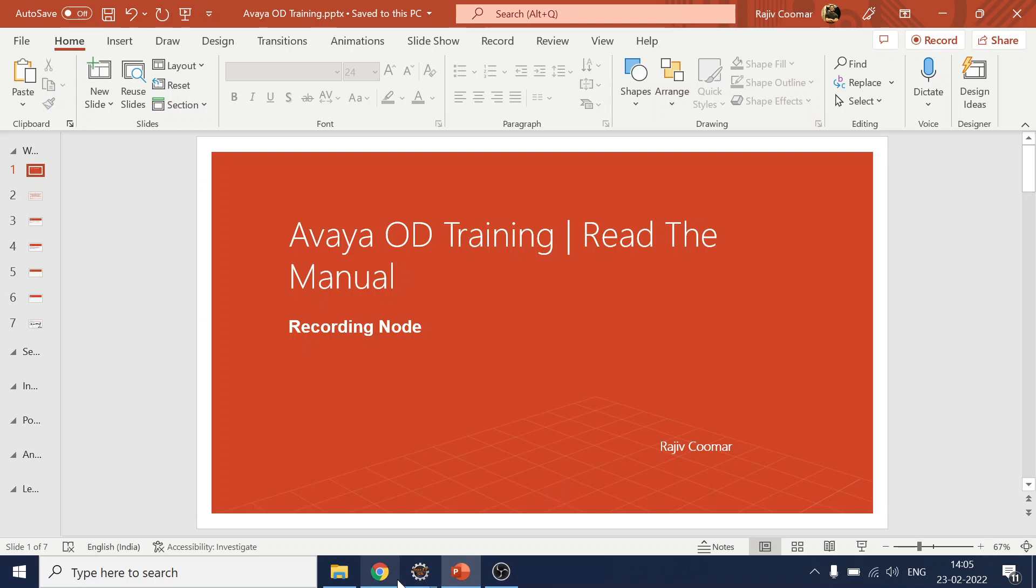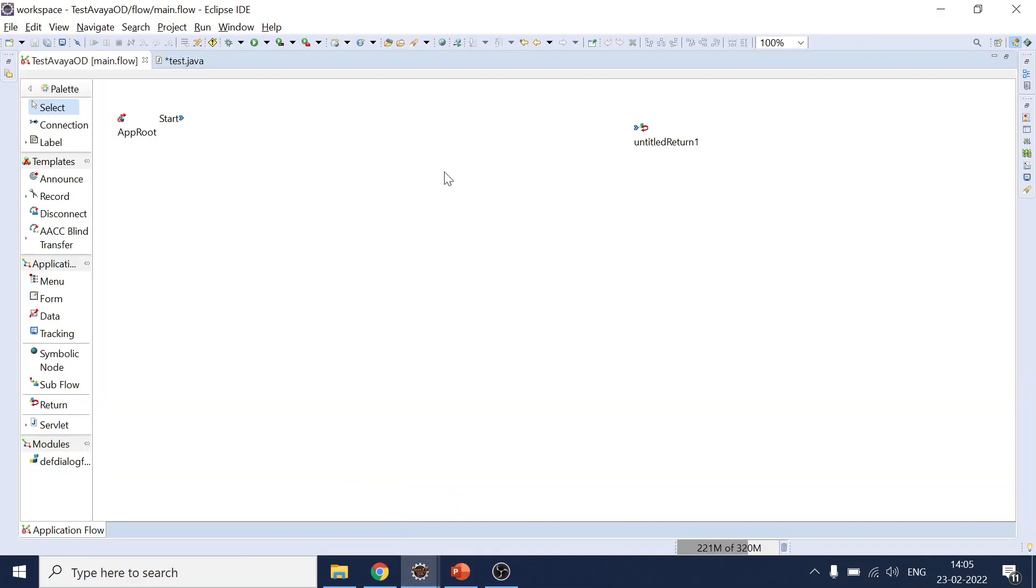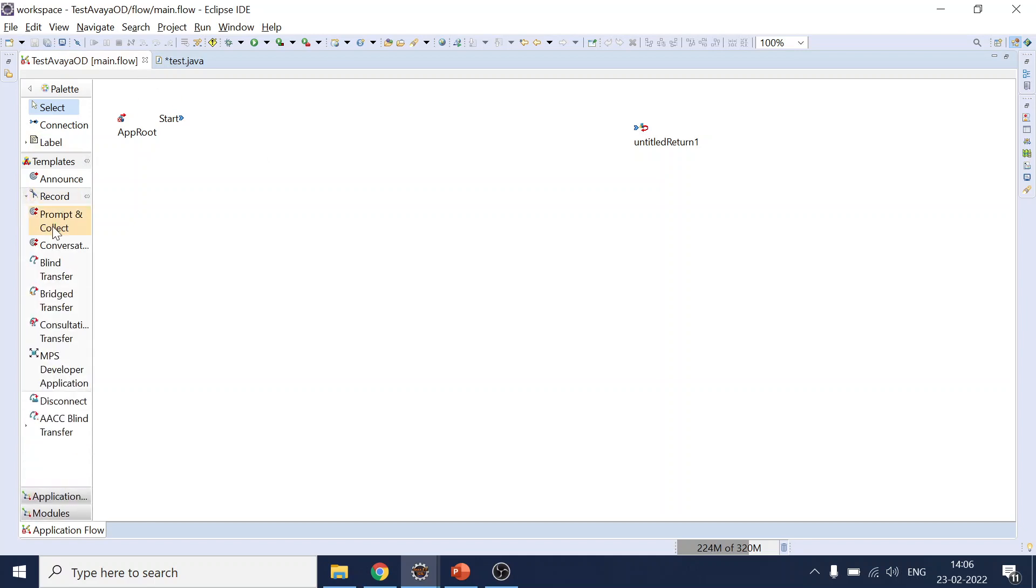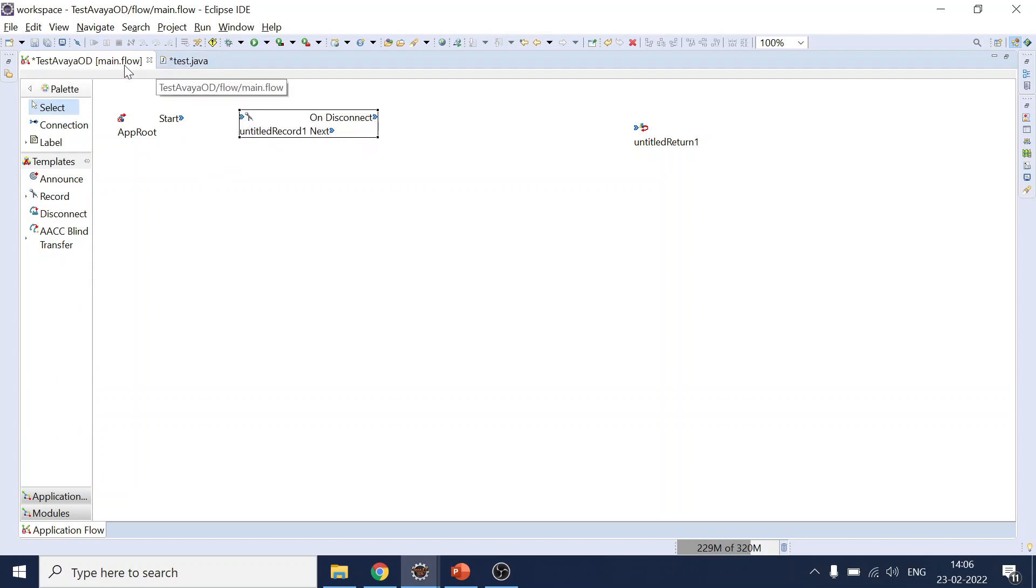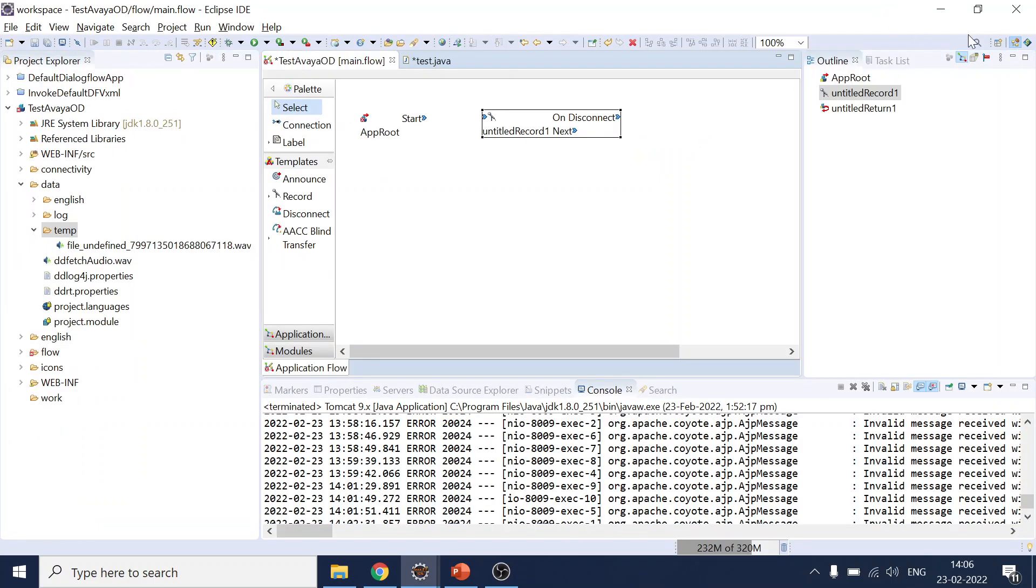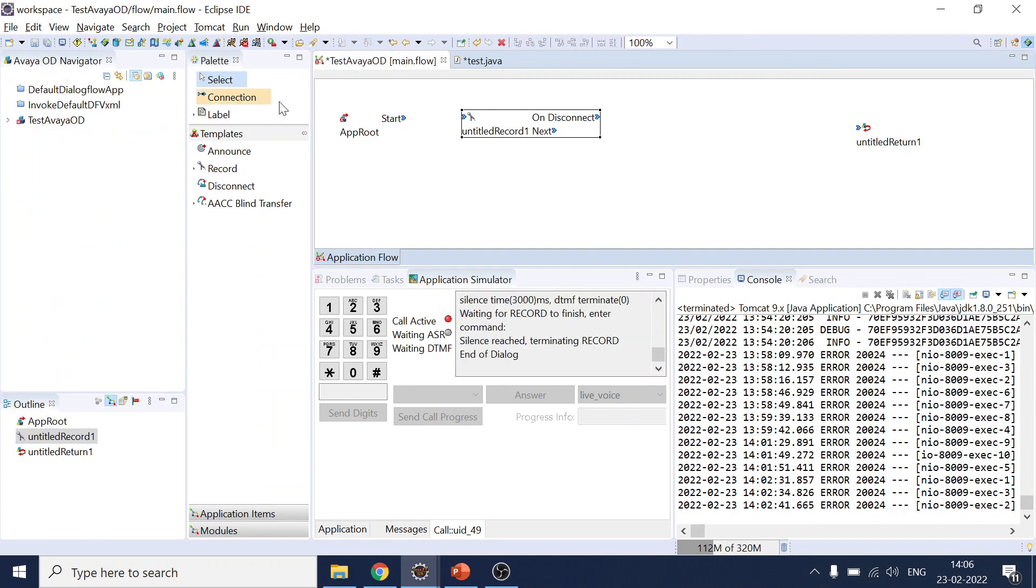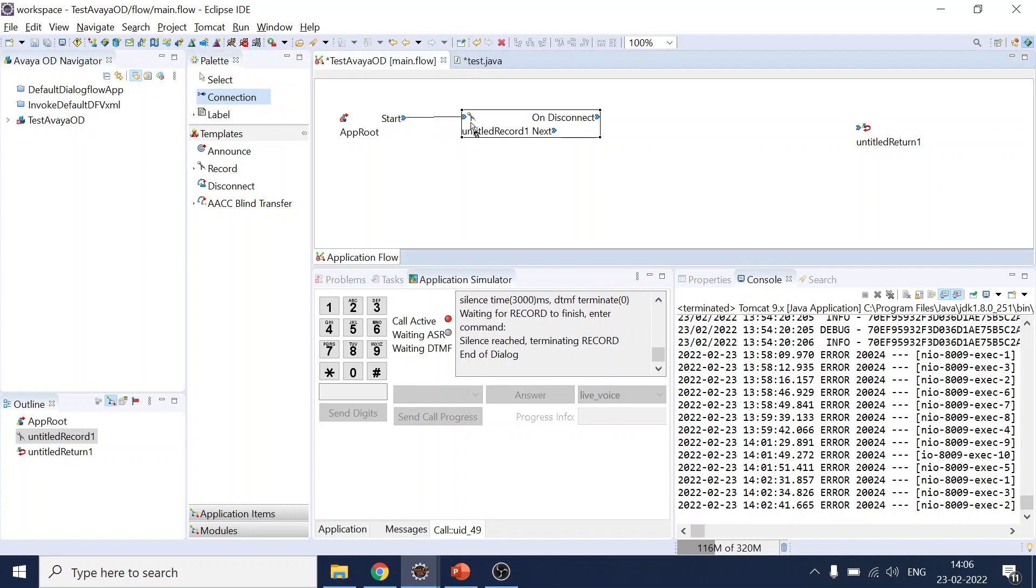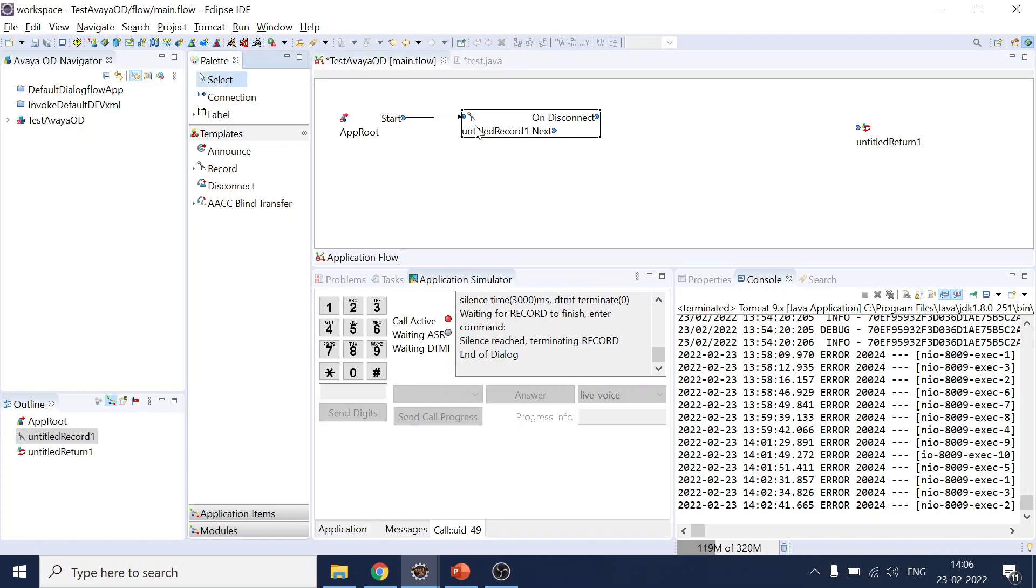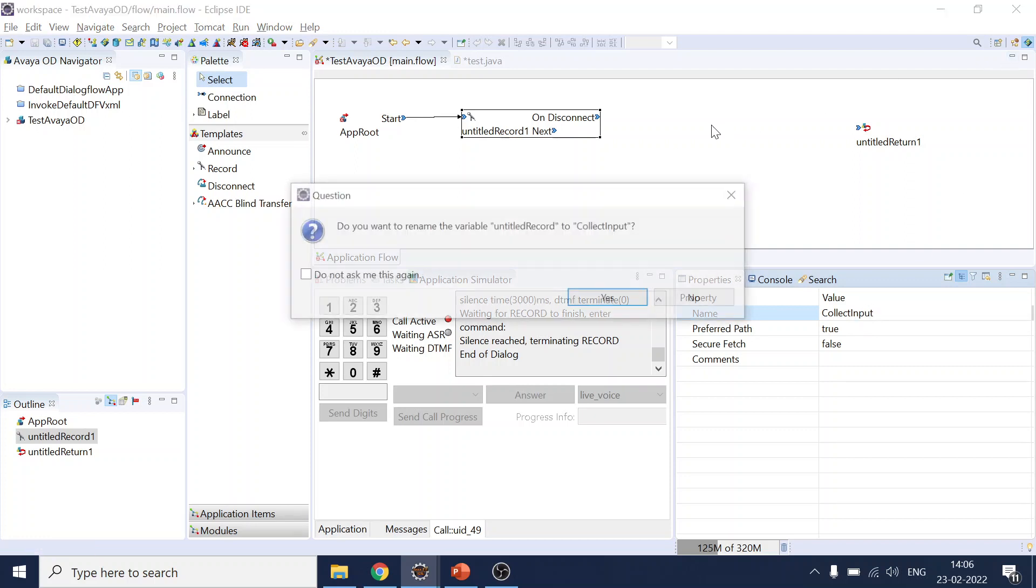So moving into the call flow. Okay, over here you see the recording node is there. Usually you can select prompt and collect, and under that if you click the drop down you will see the record node. So I will put the record node over here. Let's double click, move to the speech project and connect. And let's name it something like Collect Input.